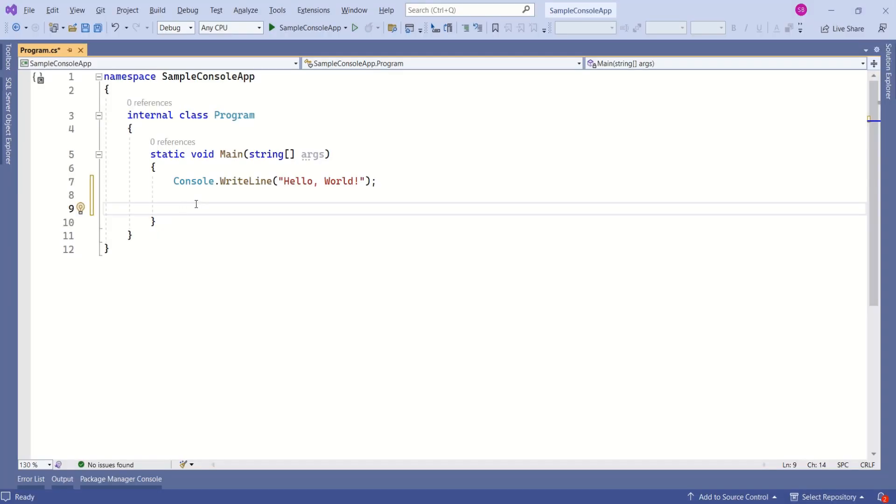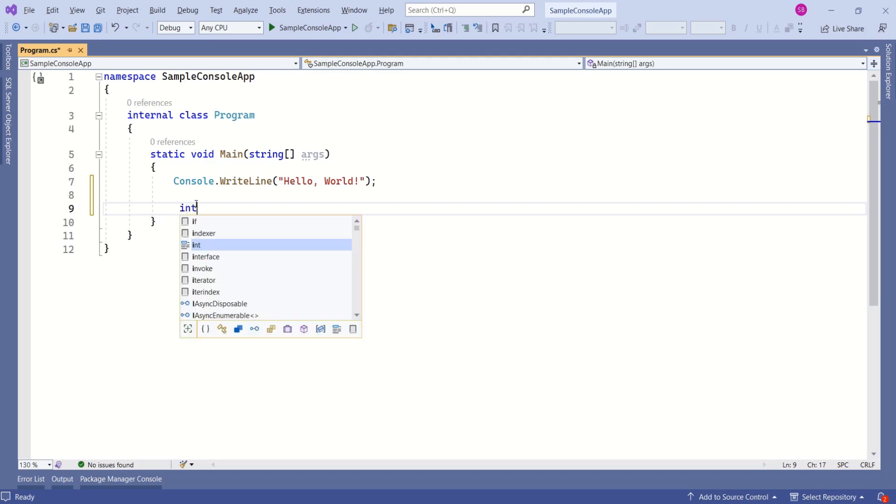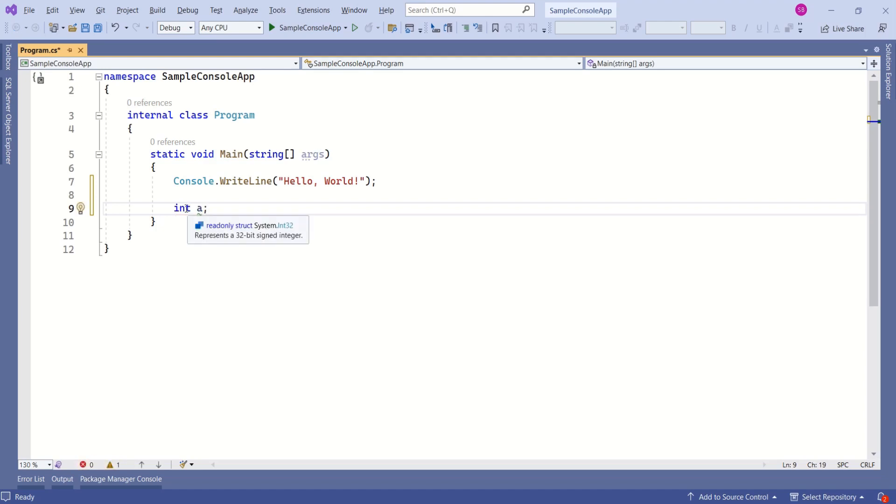Let's understand this practically. I have created console application. If I want to declare integer variable, I should use keyword int. Then I can name that variable. Here, int is language specific keyword.